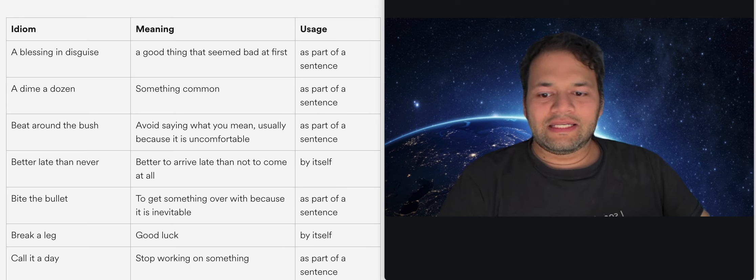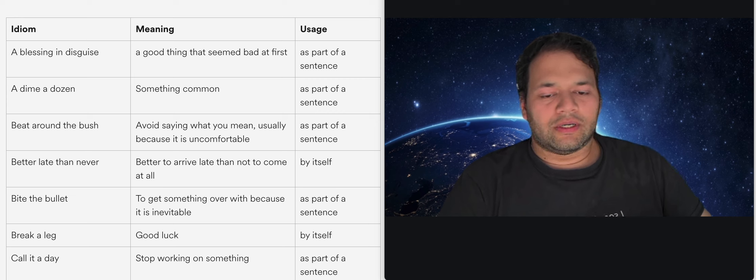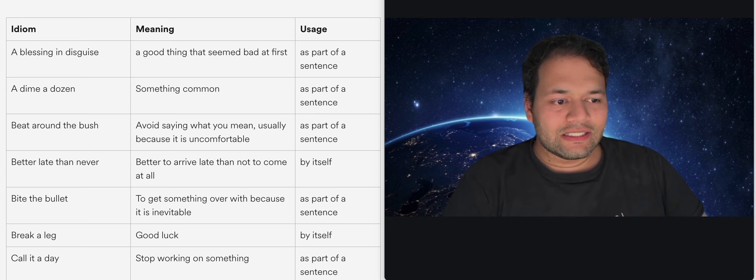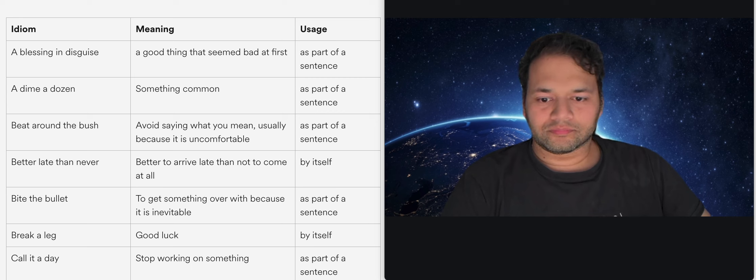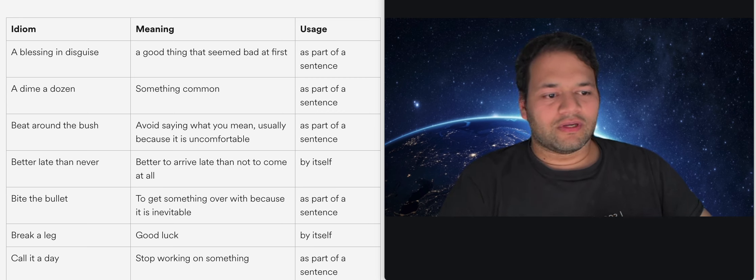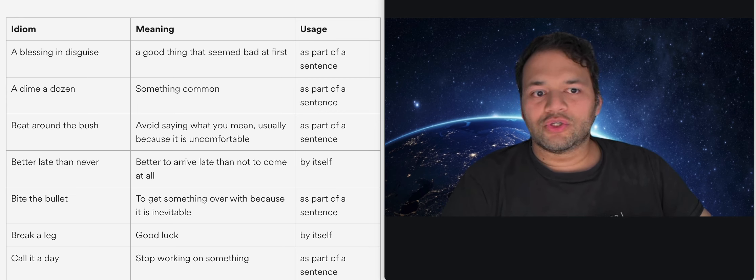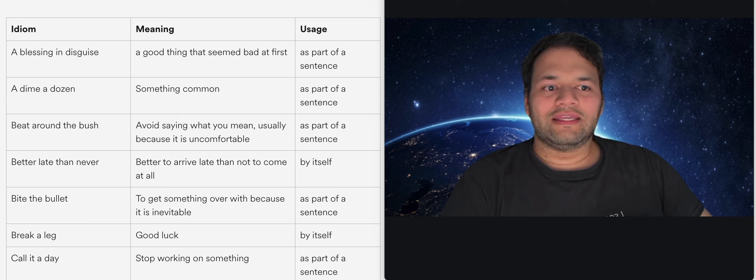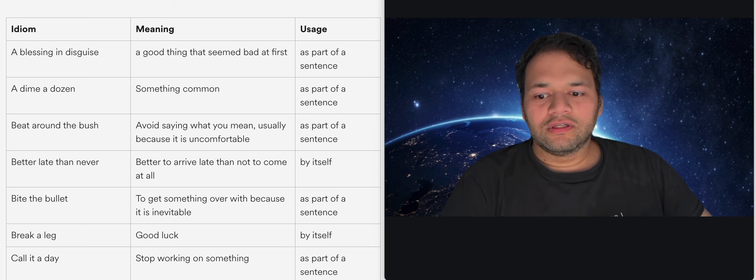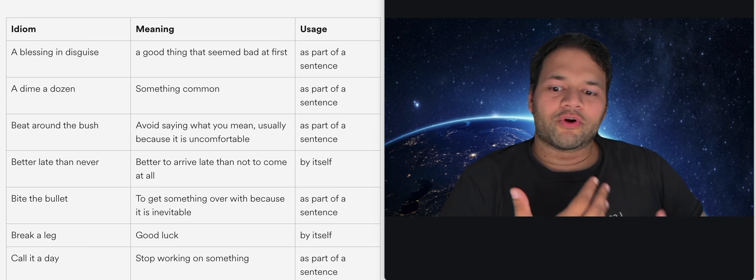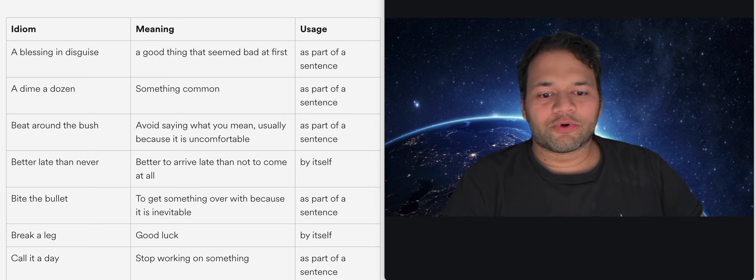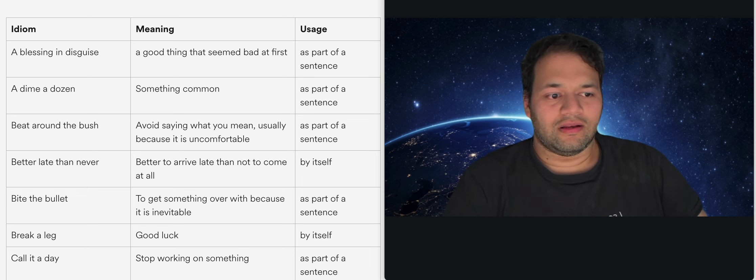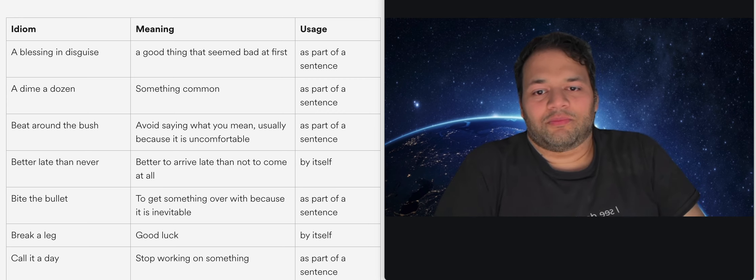Better late than never basically means it's okay to be late rather than not come. Bite the bullet, to get something over with because it's inevitable or something that's hard to do. It's essentially the same thing like eat the frog but sometimes eat the frog is more proactive and bite the bullet may be less proactive and more passive.